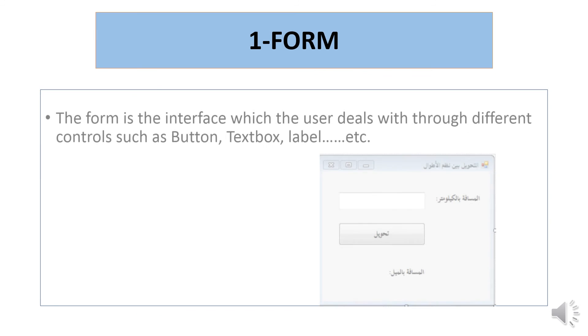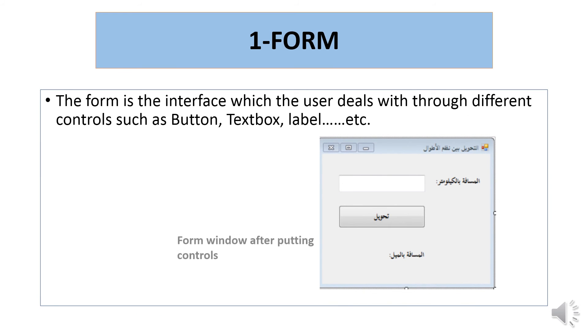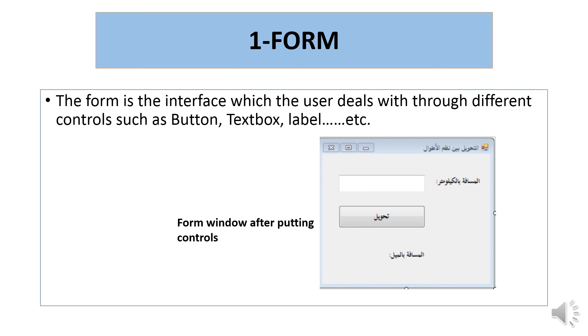We will study components of the Integrated Development Environment. The first is the form. The form is the interface which the user deals with through different controls such as buttons, textboxes, and labels. You place all the controls and objects you want on the form.